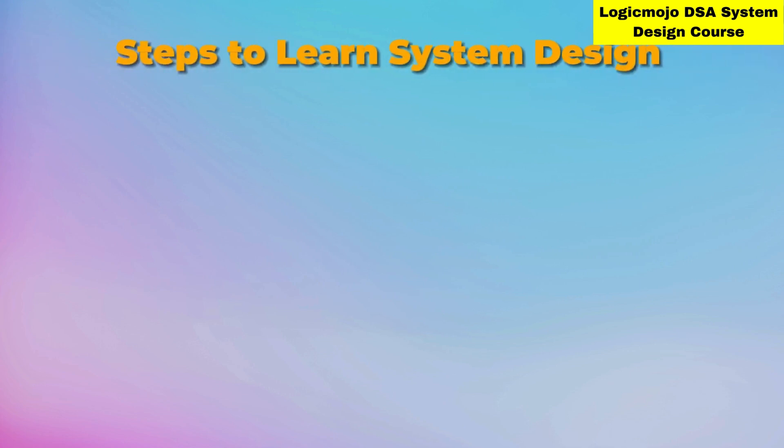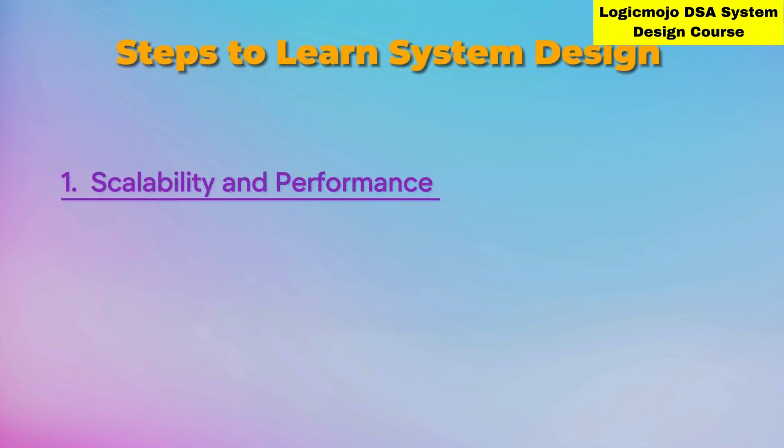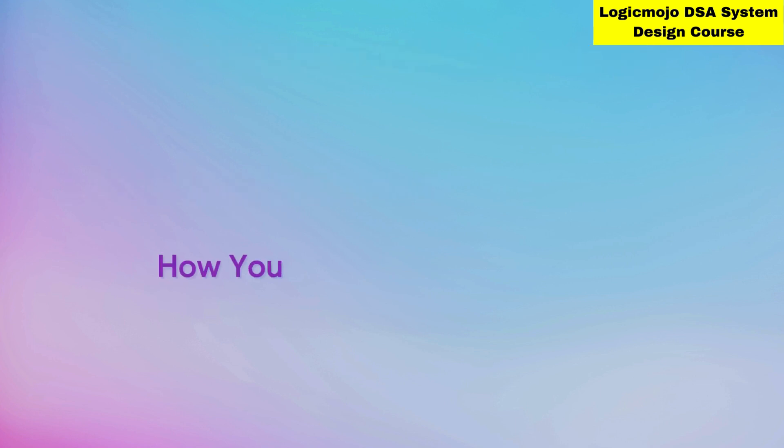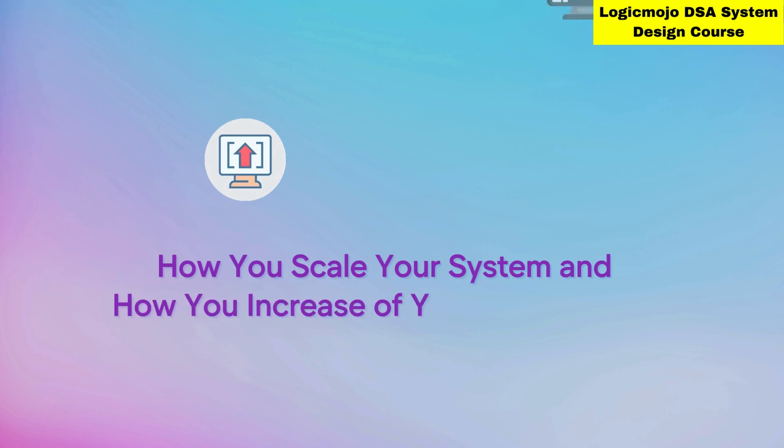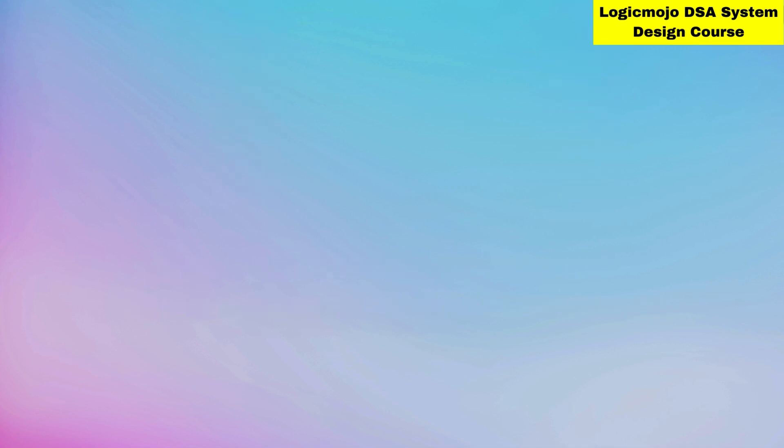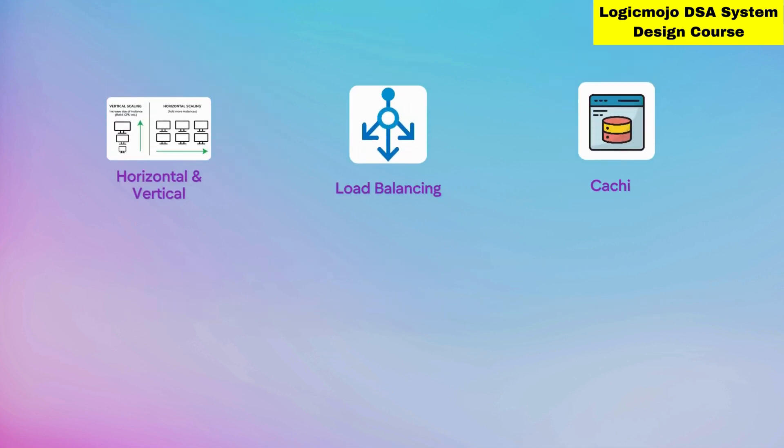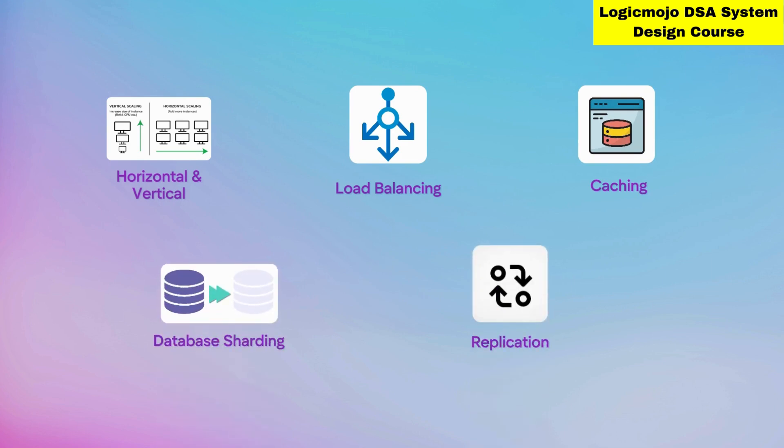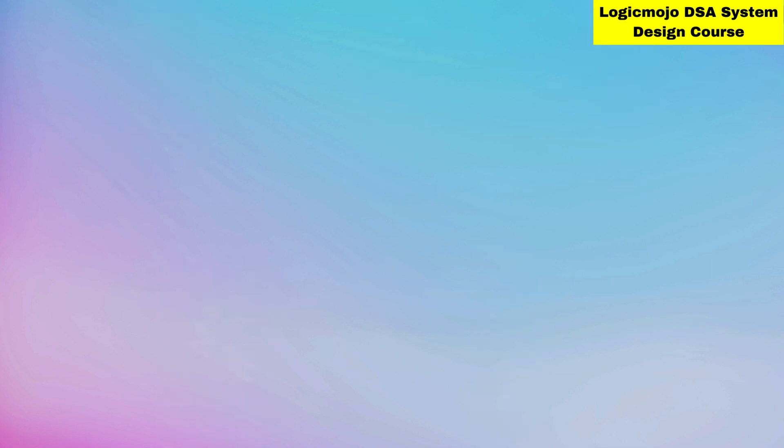For understanding system design architecture, the first thing you need to learn is scalability and performance - how you scale your system and increase performance. Technologies that come in the scalability part include horizontal and vertical scaling, load balancing, caching, database sharding, and replication to achieve scalability.